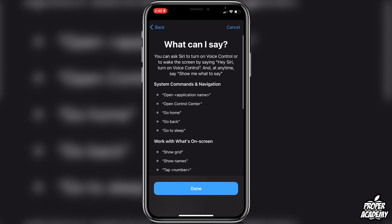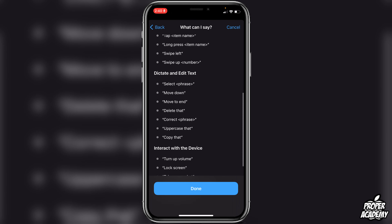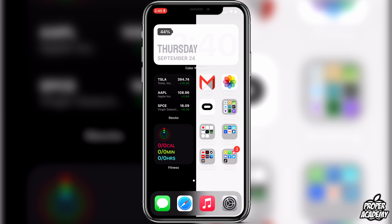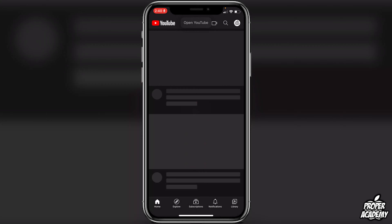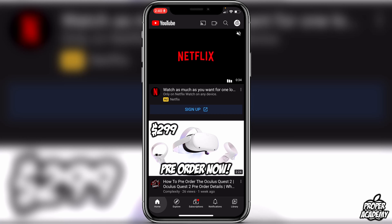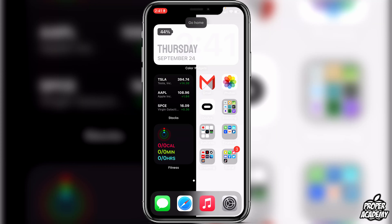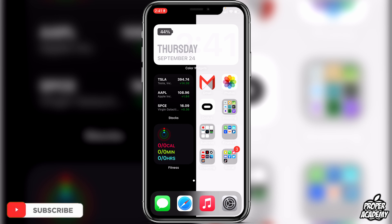Now let's close out of this and I'll show you what it does. Let's go to the home screen and try the first command. Open YouTube — and we can see it opened up YouTube. Go home — that's pretty cool. Turn volume up — that's really cool. I really hope I was able to help you guys out with showing you how to set up Voice Control and hands-free on your iPhones.